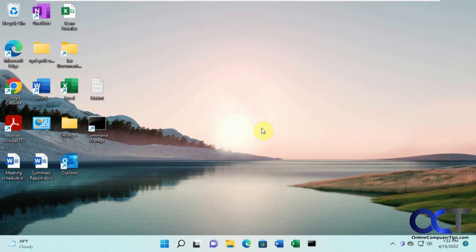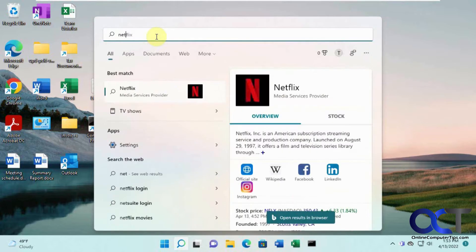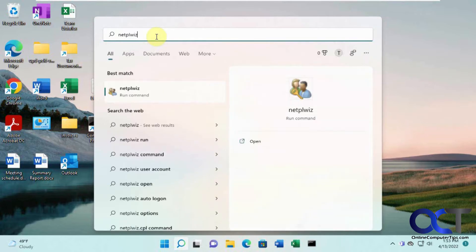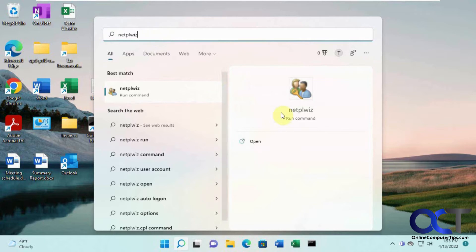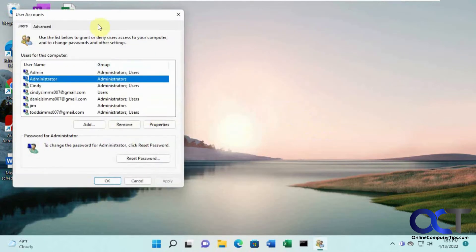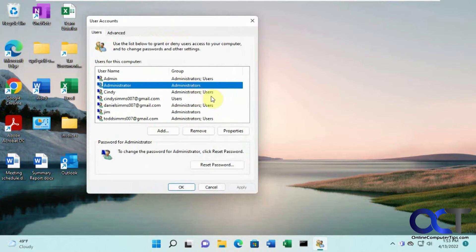In order to do that, you need to go to the old-fashioned user management tool. Just click on start and start typing in N-E-T-P-L-W-I-Z, netplwiz. It's a run command and that will bring up the user accounts here and you'll see all your user accounts.